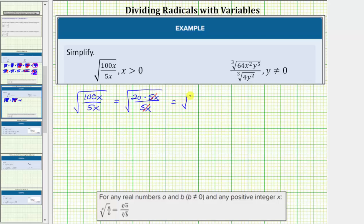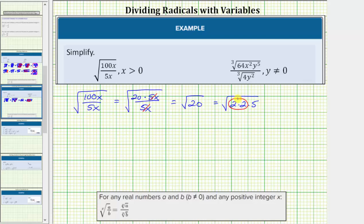Now we need to simplify the square root of 20 by identifying any perfect square factors of 20. To do this, let's look at the prime factorization of 20, which is 2 times 2 times 5. So the square root of 20 is equal to the square root of 2 times 2 times 5. Notice here we have two factors of 2, which shows 20 contains the perfect square factor of 2 squared, or 4.